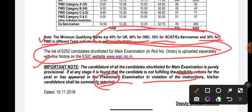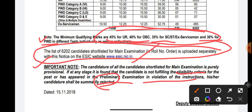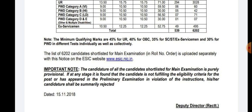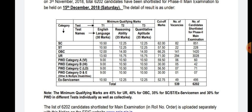That's all about the ESIC Social Security Officers 2018 prelims cutoff. Hoping you enjoyed this video — please share this important update with all your friends on different social media platforms. Thanks for watching!